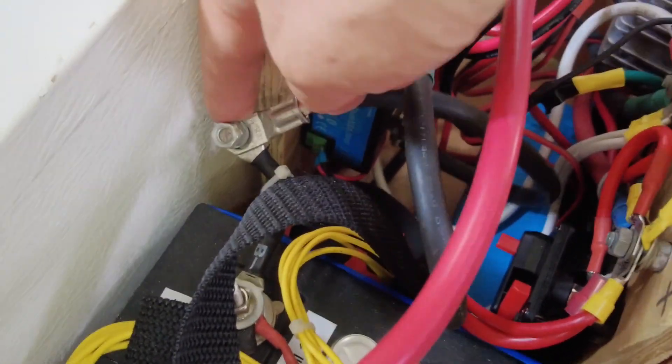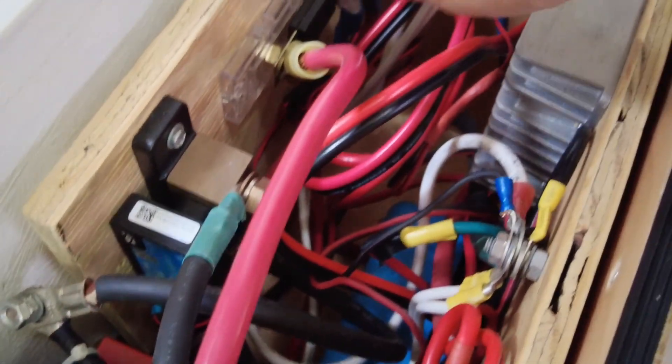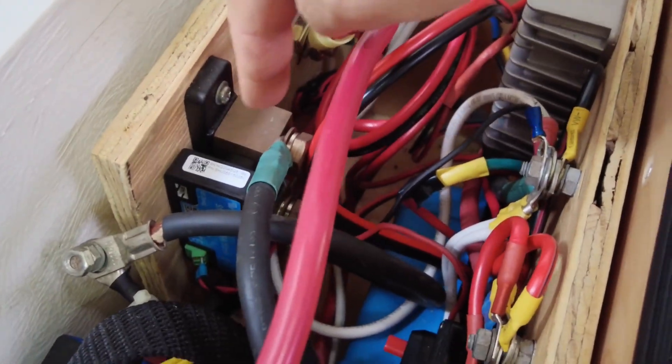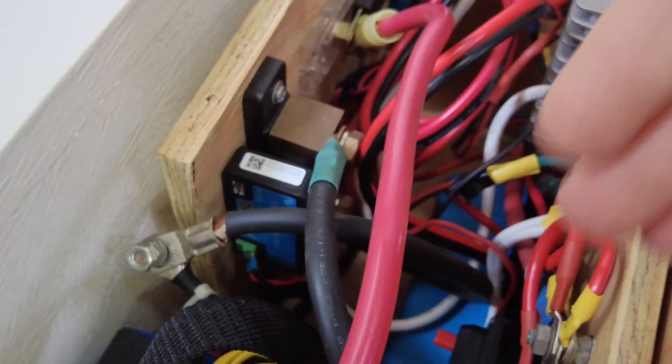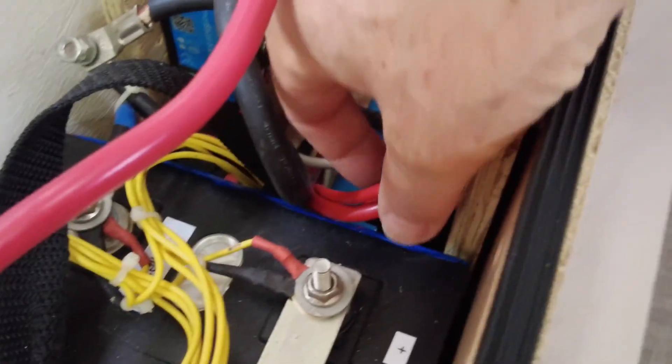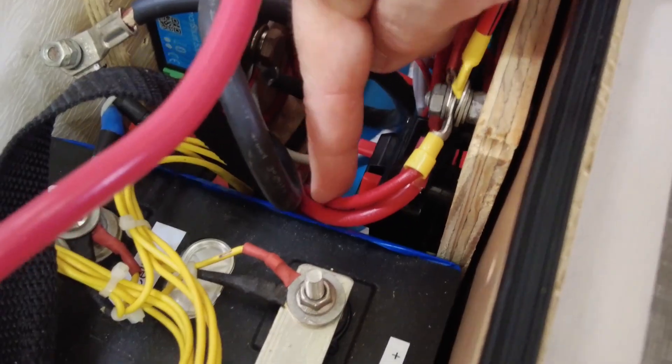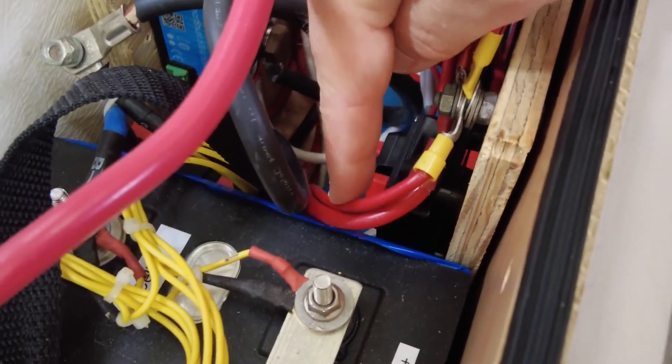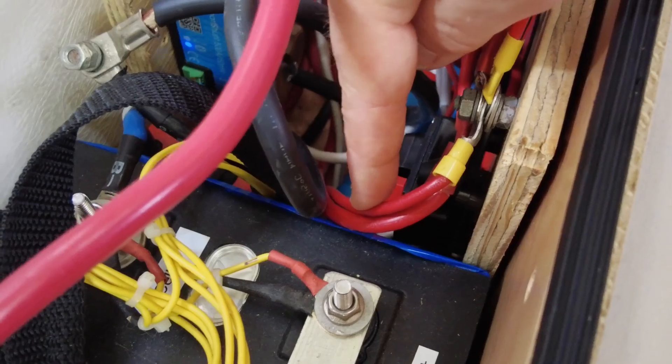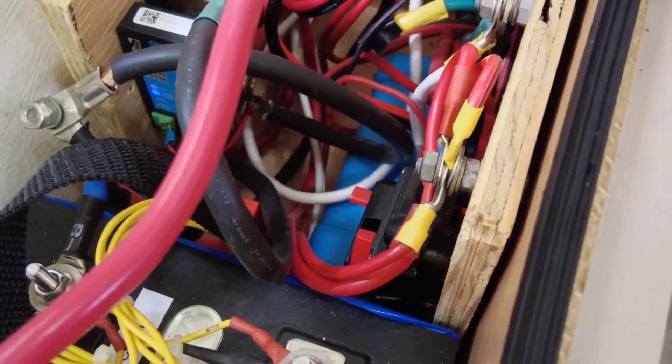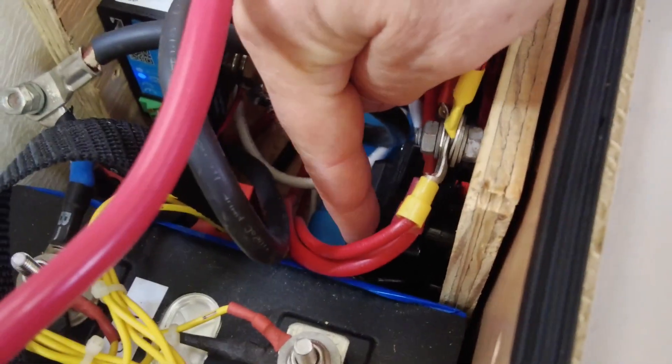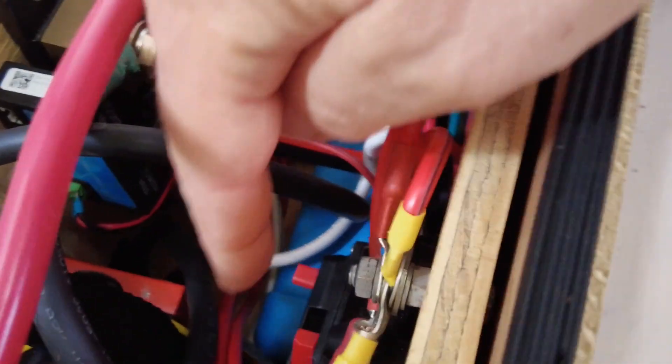I want to move the fuse and the smart shunt closer to the battery. And these wires right here, every time I pull the battery or put the battery in, it rubs against these wires and anything could go wrong. And lastly, I want to improve the location of this breaker.